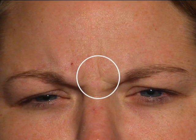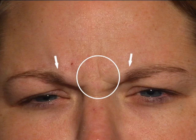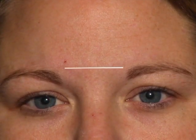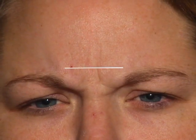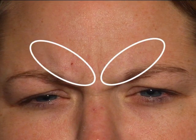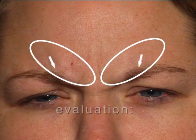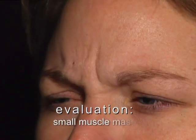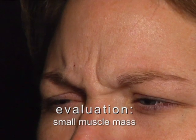Let's evaluate this patient for treatment. We look at the active frowning and maximal frown. Notice there's a minimal wrinkle line, very little depression, and the intrabrow space stays the same. There's mild muscle bulging and only a slight medial brow depression. This is a small muscle mass.